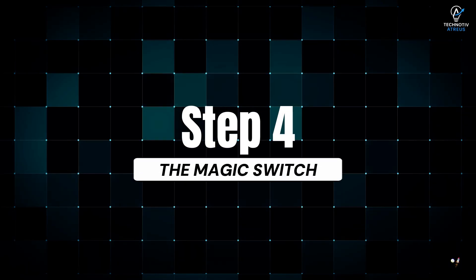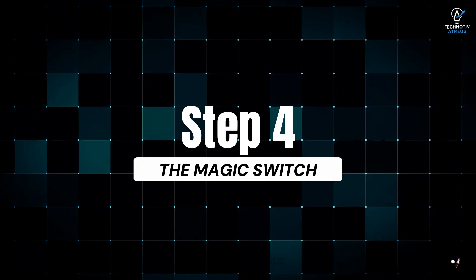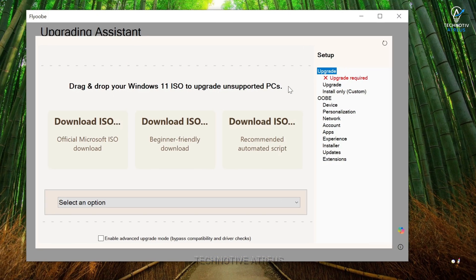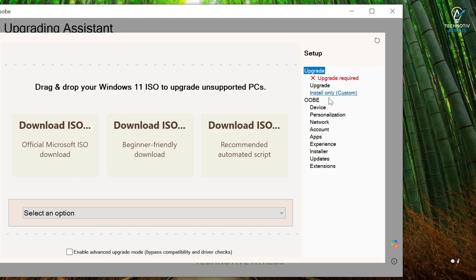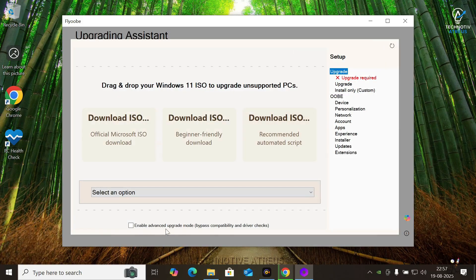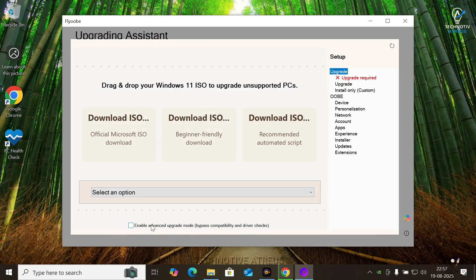Step 4, The Magic Switch. Once Flyobe opens, you will see two sections, Upgrade and OBE toolkits. But the real MVP here, a tiny checkbox at the bottom.